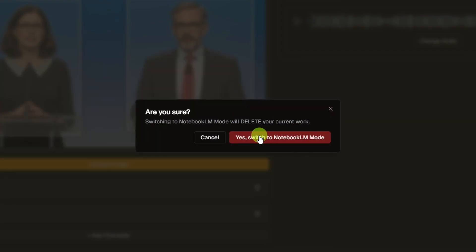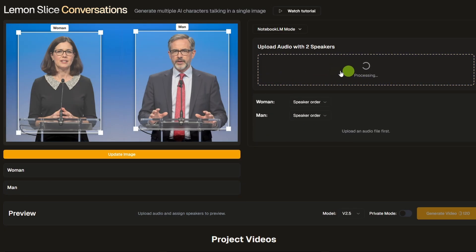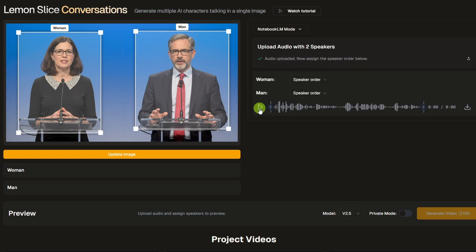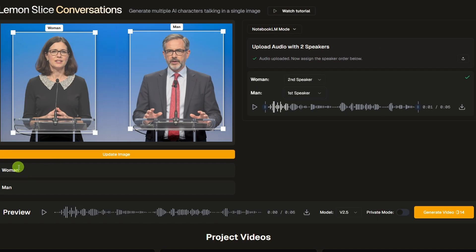We're going to go with Notebook LM Mode. I'm going to drag and drop my audio file that has both speakers in it already. The man is talking first — that's good to know because up here I need to give it the order. It's going to separate out these speakers and know which is which, but I have to tell it which one starts talking first. So for man, speaker order, he is the first speaker, and the woman will be the second speaker. This is why it's a good idea to name these characters something recognizable, because it gets confusing if you have character one as second speaker and character two as first speaker. I've made mistakes and ended up with characters speaking in voices that don't make sense for them. So don't do it the hard way — do it the smart way.